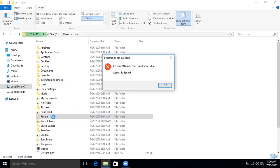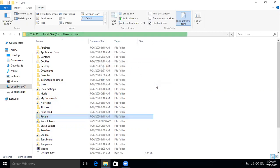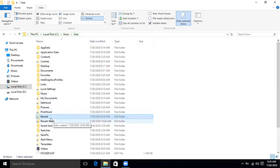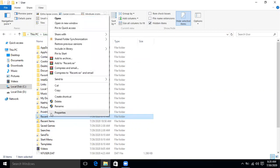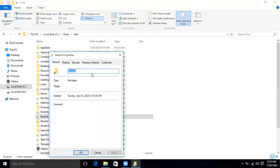The Recent folder shortcut is not opening the folder and access is denied. We are going to fix it now. Right-click the folder, select Properties, then go to the Security tab.